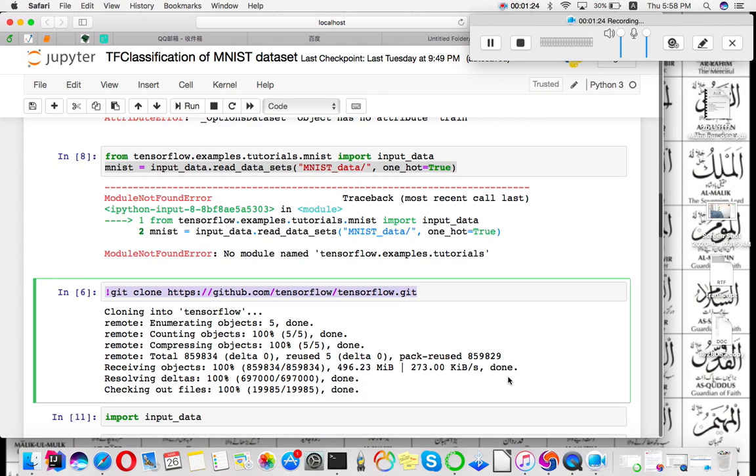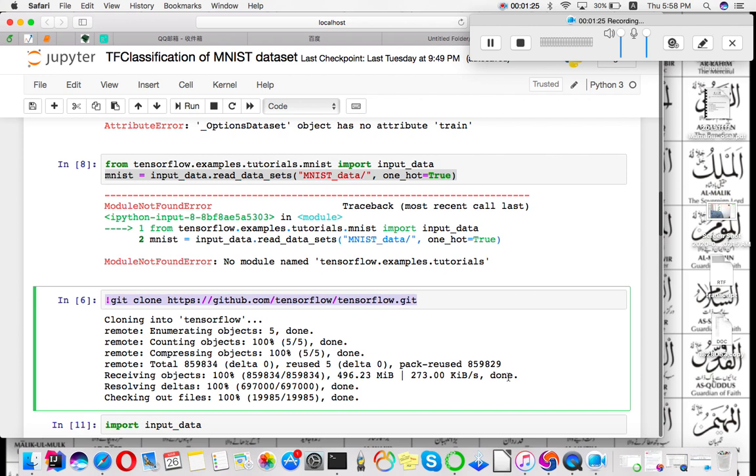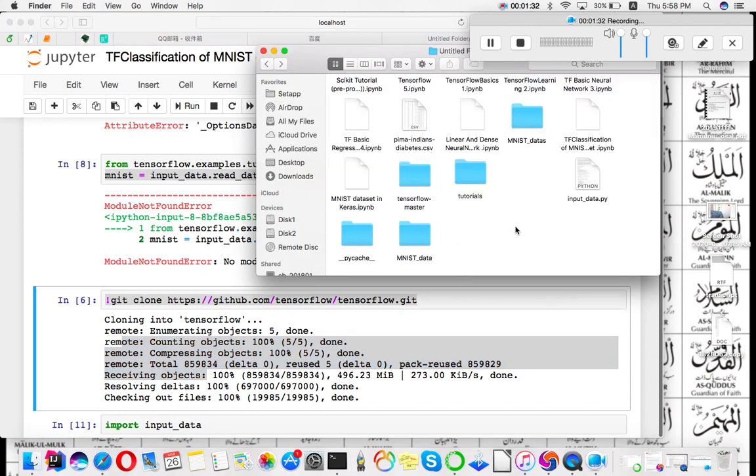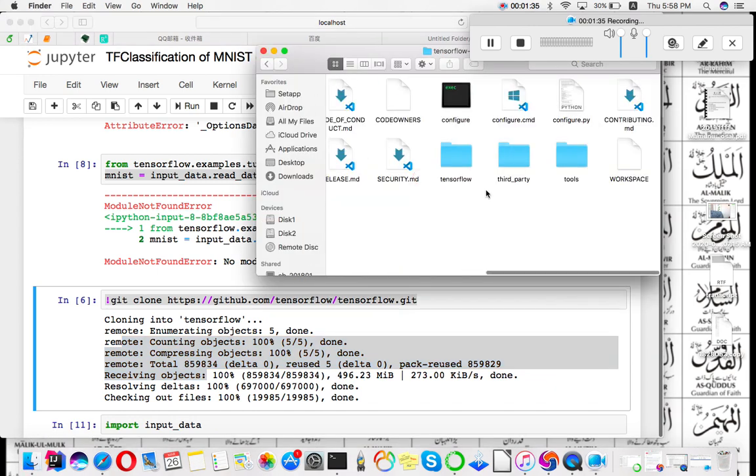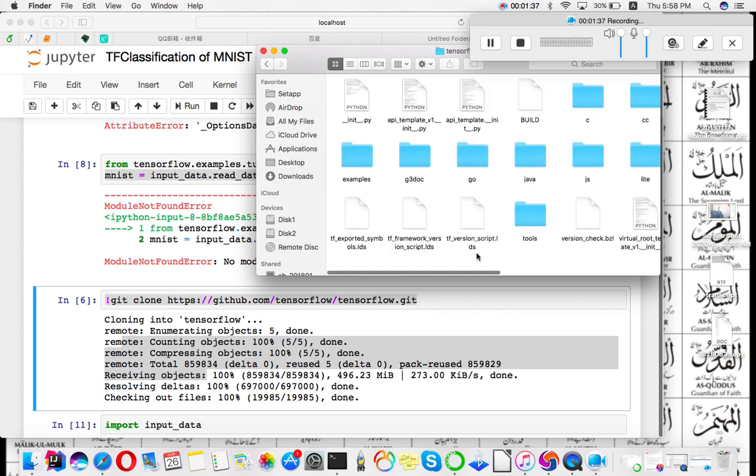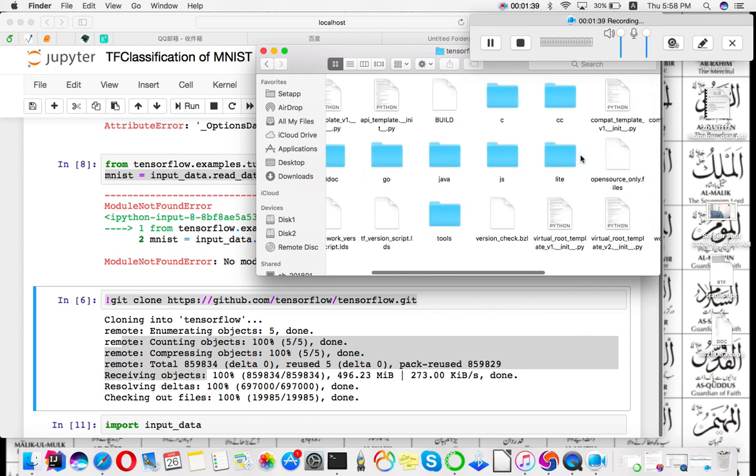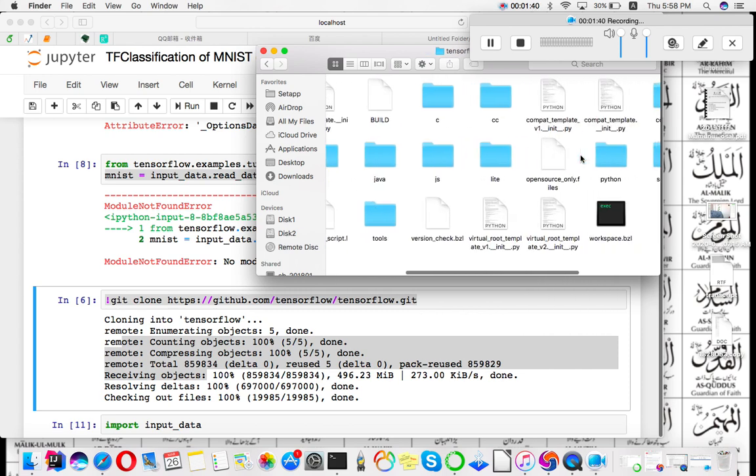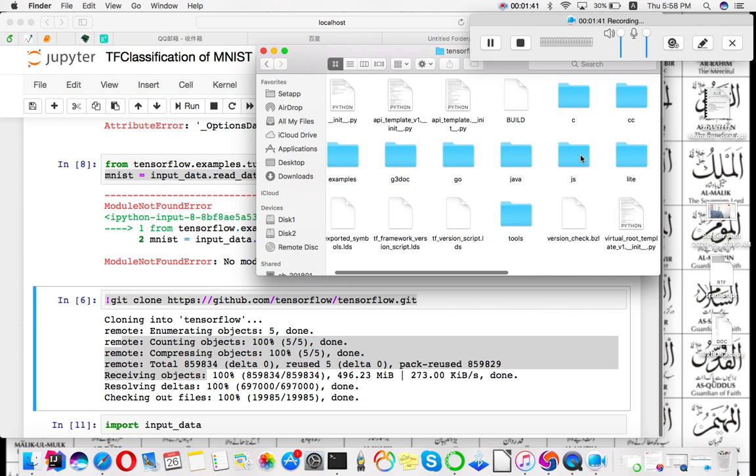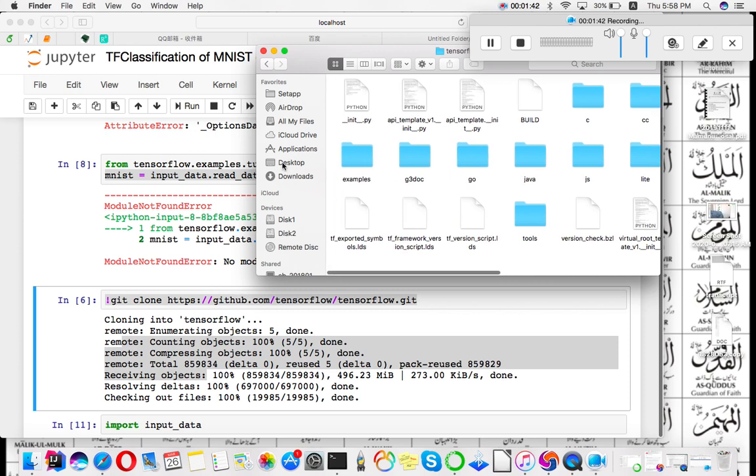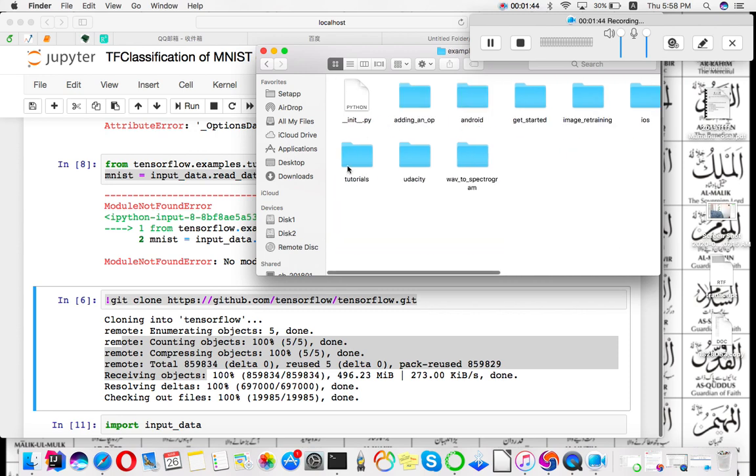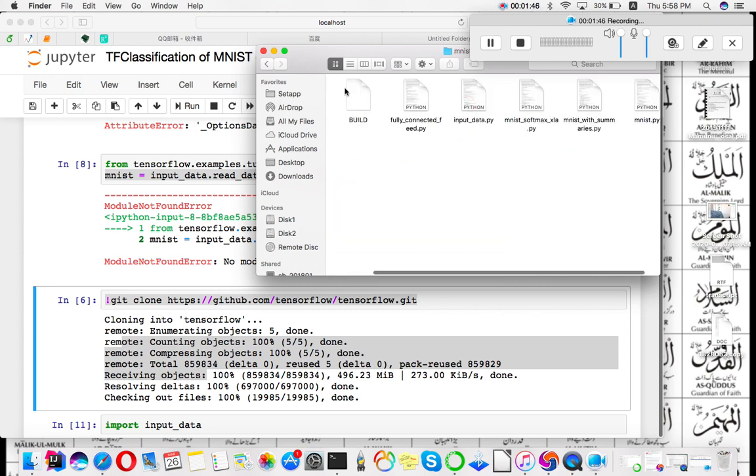When you clone the TensorFlow GitHub repository, you will see that this folder will download. In this folder there are folders: examples, tutorials, and MNIST.